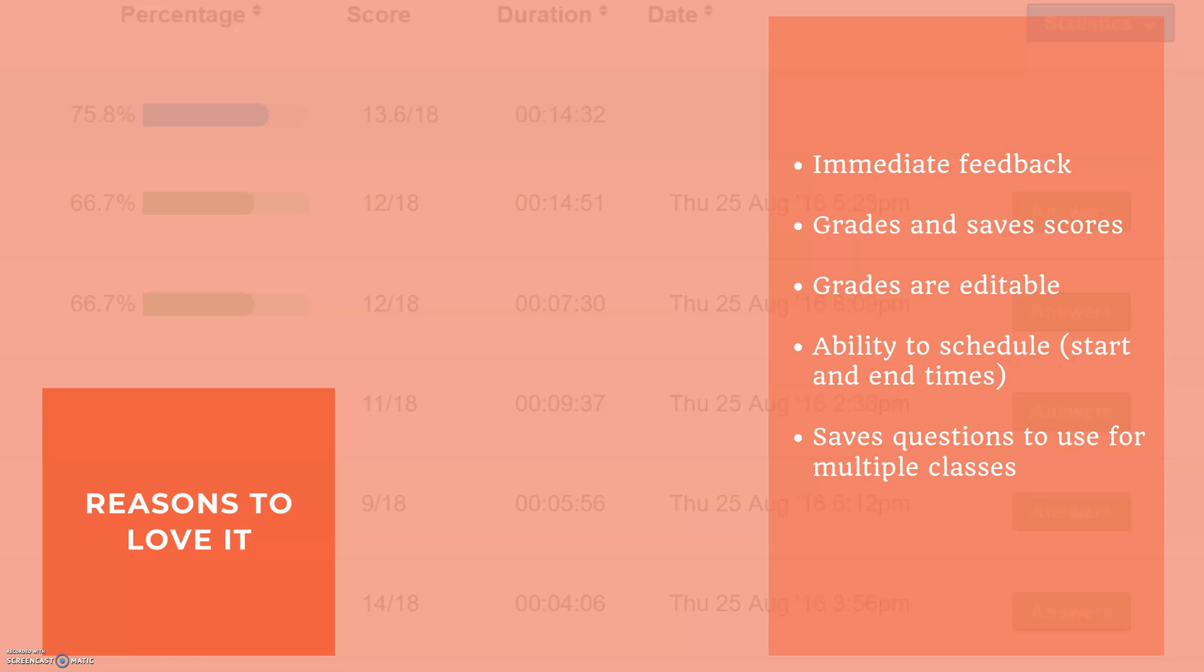Okay so there are so many reasons why I love ClassMarker but let me give you my top five. First of all it provides you with immediate feedback so as soon as your students submit their work you receive the score so that way you can adjust your lessons, you can work on clearing up any miscommunications or misconceptions your students might have, and additionally they receive their feedback as well as soon as they submit that assignment.